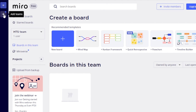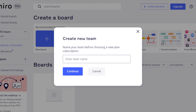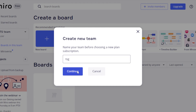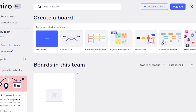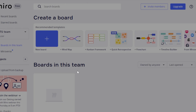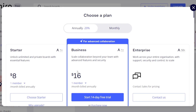First of all, you can create different teams in Miro. You will get a default team as well, or you can create a new team completely. For instance, I have a new team for TSG. I'm going to go ahead and create it. Click on continue and the new team will be created.